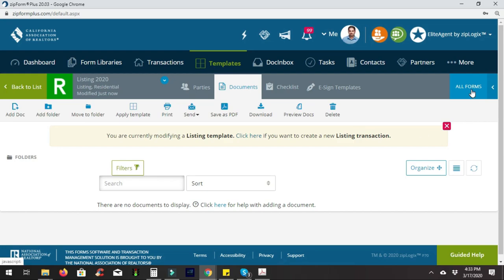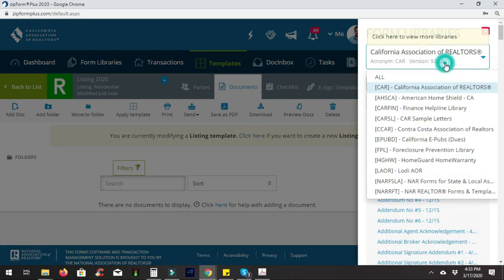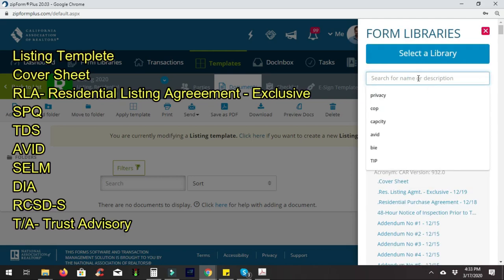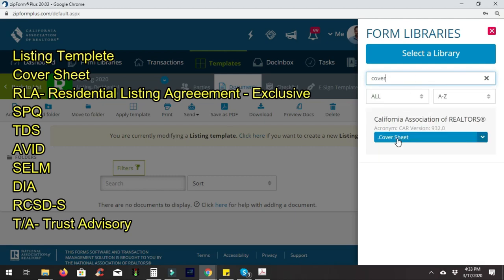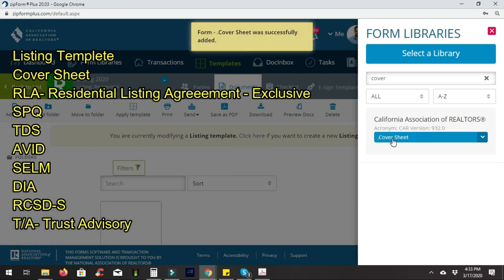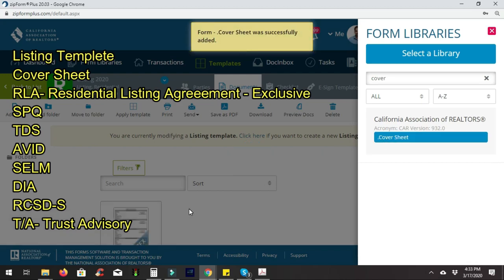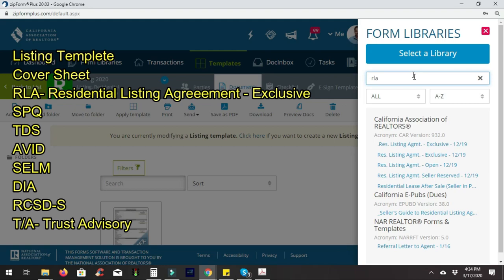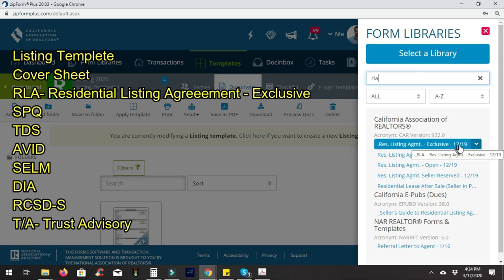The first thing you want to do is hit the 'All Forms' button. Make sure you're under the 'All Libraries' category. Choose the cover sheet — it's the easiest and best way to spread information from your transaction to every single document. We're also going to need the RLA, or Residential Listing Agreement. The top one is normally your best choice as it's normally the newest — the exclusive.